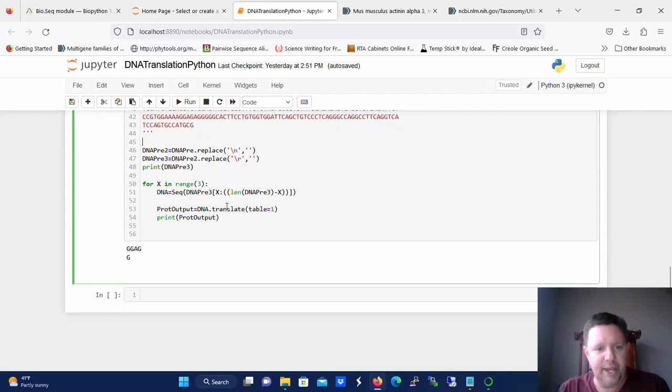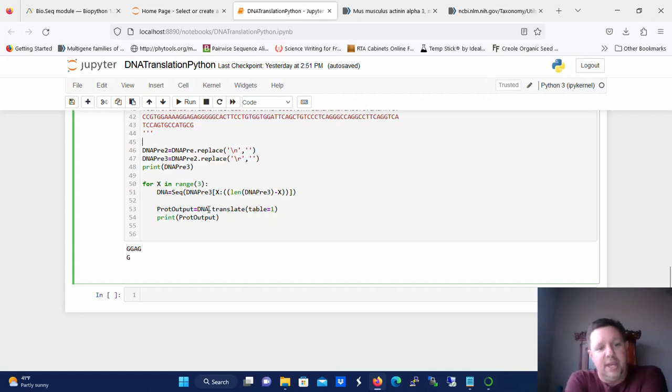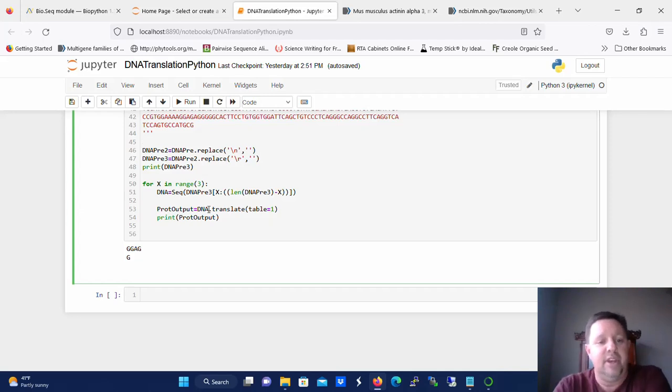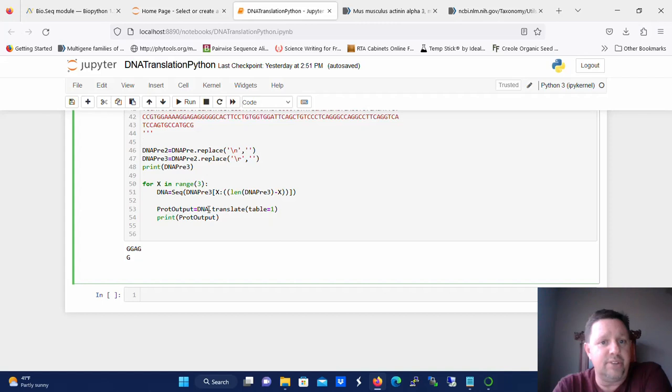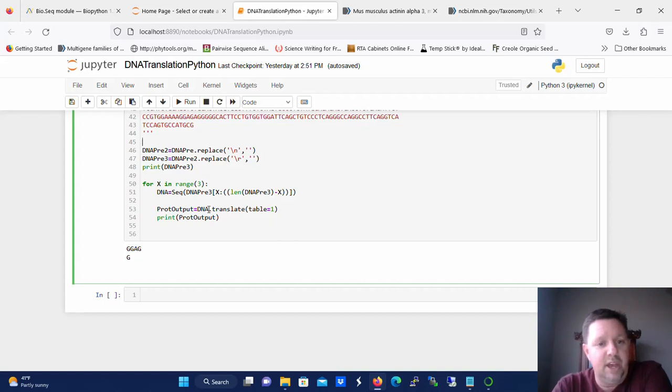And now after that we're going to set up a loop. The reason we're going to set up a loop is because we don't know exactly where we want to start translation. This particular DNA that we're looking at, this complementary DNA, has the start codon right at the very beginning but that's not always the case.